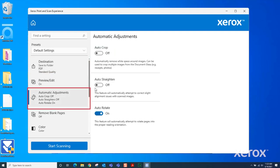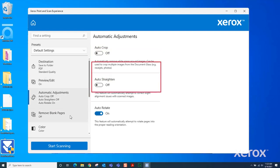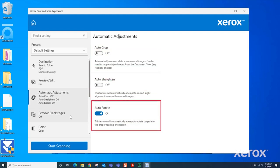Automatic Adjustments has options for Auto Crop, Auto Straighten, and Auto Rotate. The Auto Rotate feature works on pages that contain text. Check that Auto Rotate is set to On.